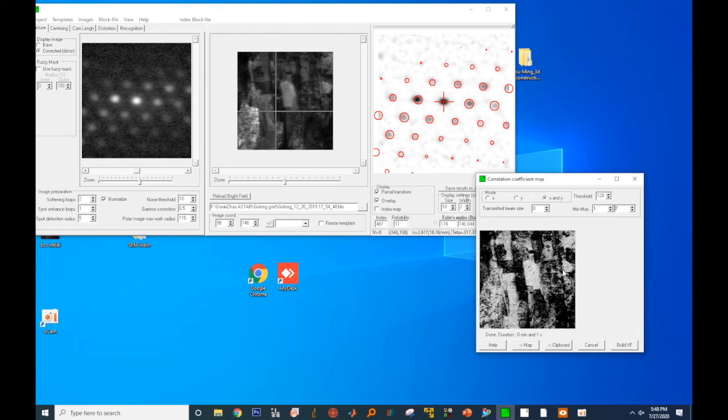If the pixel we have is very similar to the neighboring pixels, then the correlation coefficient is high and the pixel will be bright. If the pixel is very different from the neighboring pixels, the correlation coefficient will be low and the pixel will be dark. The correlation coefficient maps usually resemble pencil sketches.